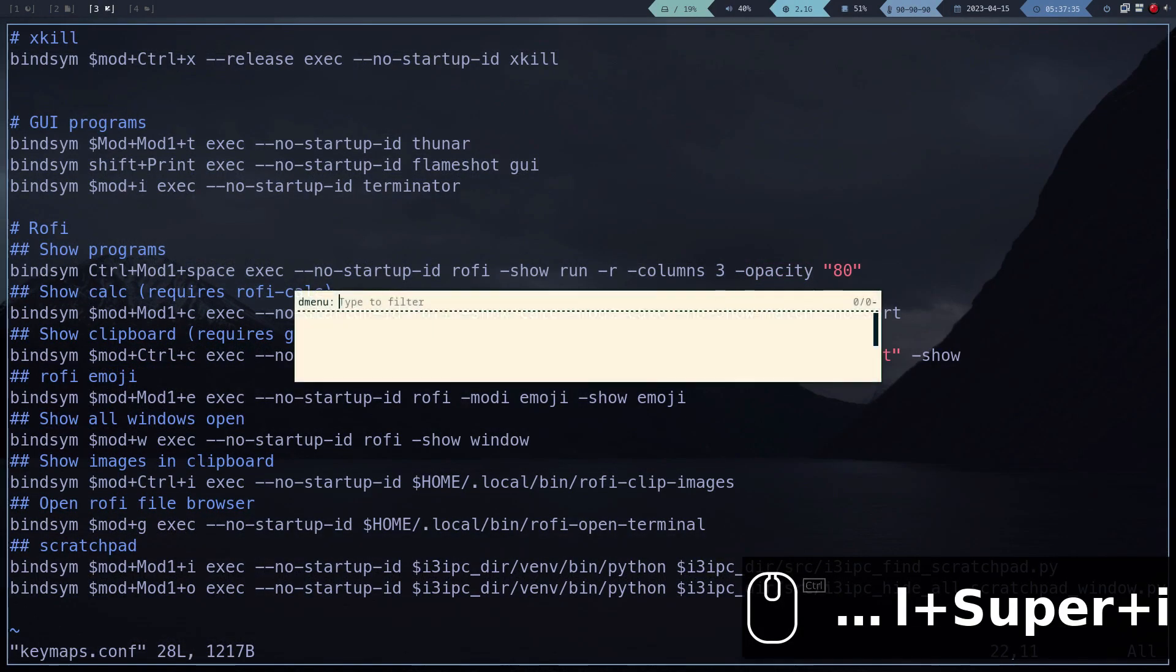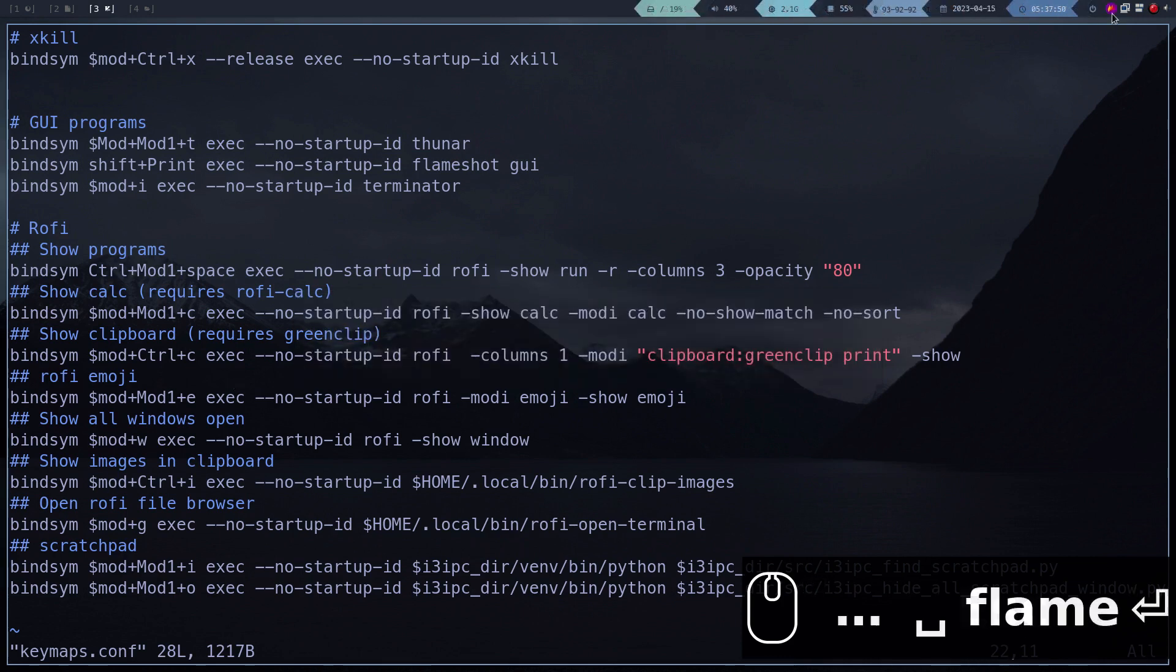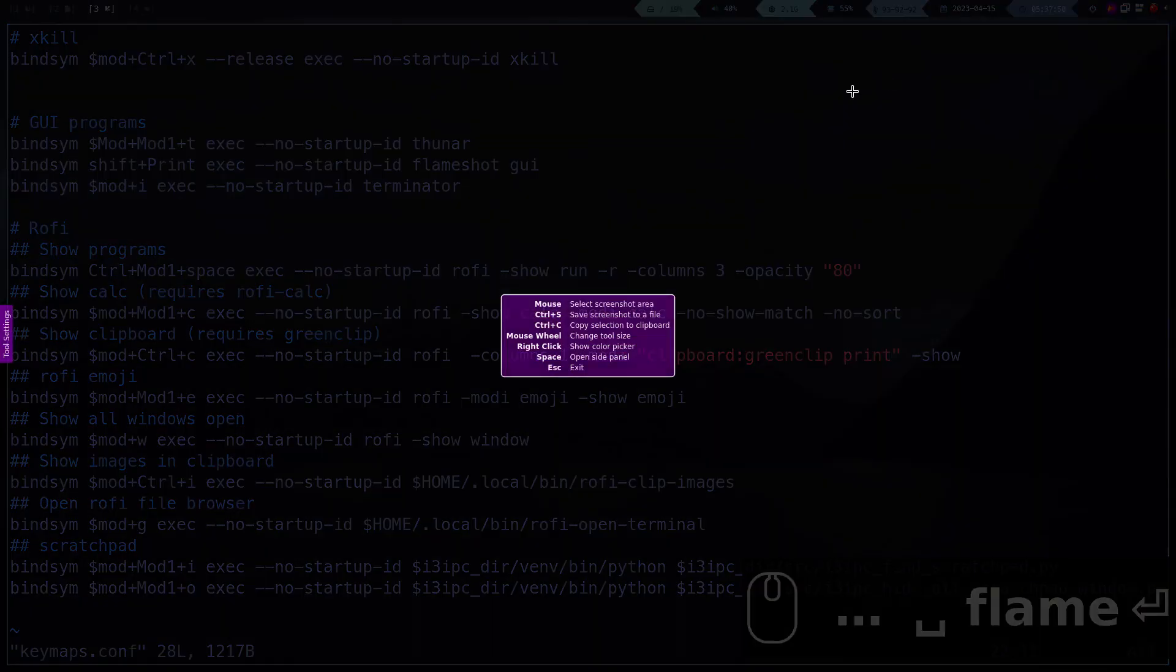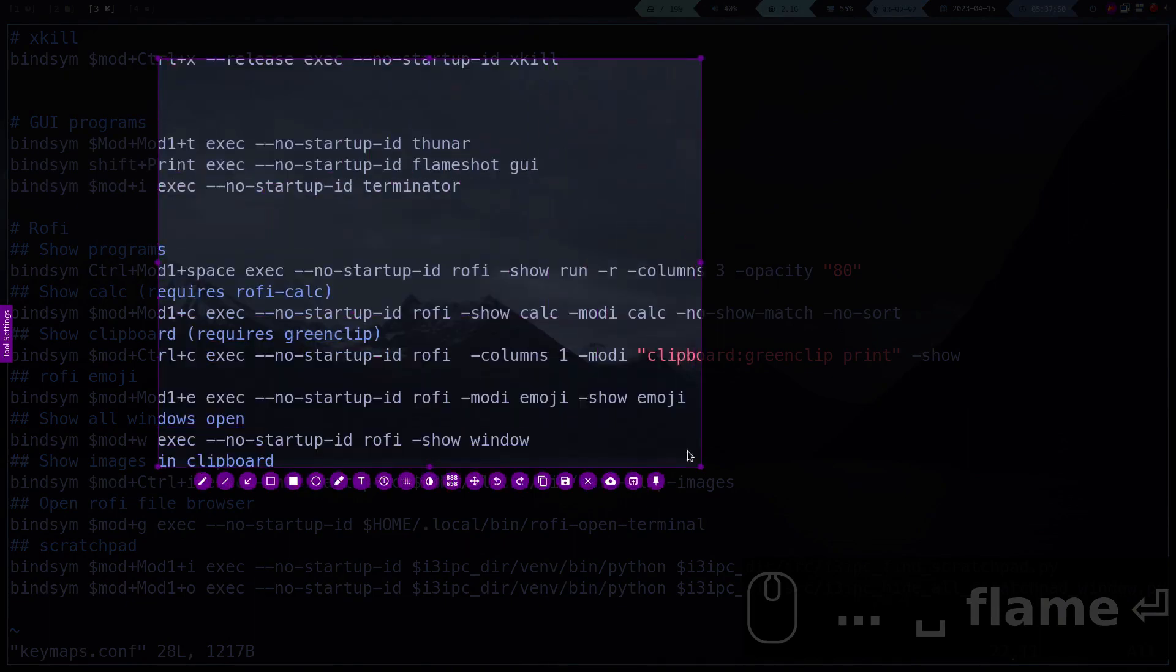And this is the shortcut to display the active programs. Also, the clipboard manager for images should already be working, only that we still need to configure the preview. We will do it in a few moments.